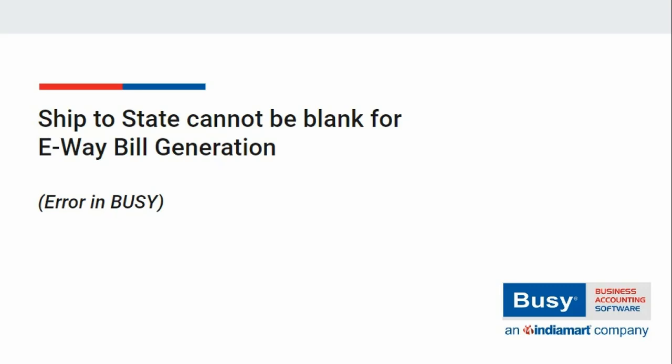ShipToState cannot be blank for e-way bill generation. While generating e-way bills from Busy, sometimes an error of ShipToState cannot be blank occurs, due to which e-way bill could not be generated. So let us see how to rectify this error and its solution.